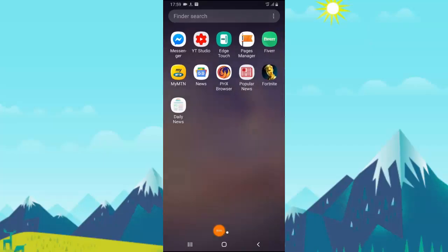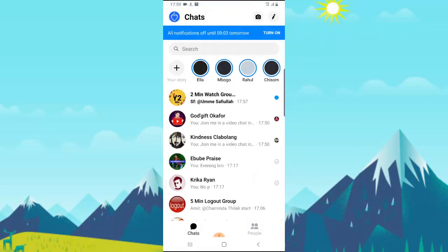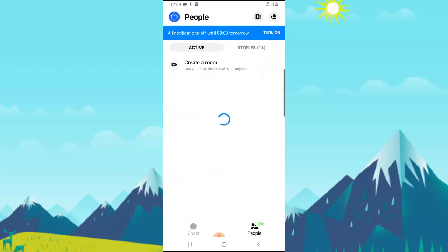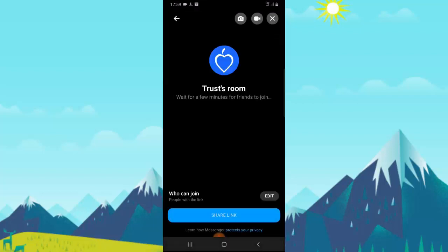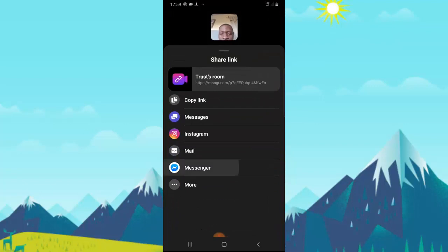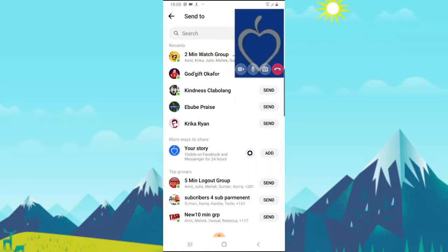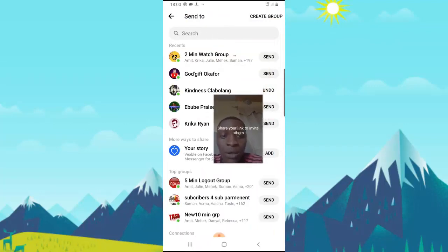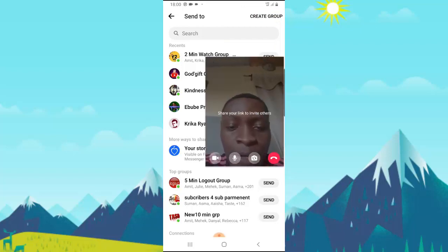Today I'm going to be showing you how to kick somebody out of a Facebook Messenger room. Maybe you started a Facebook Messenger room and you invited some friends or conference members.